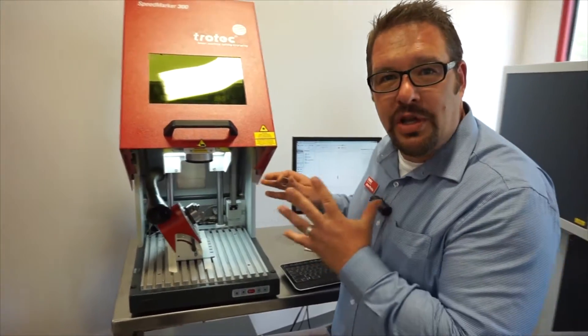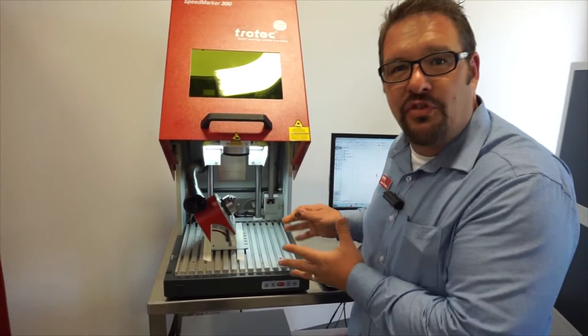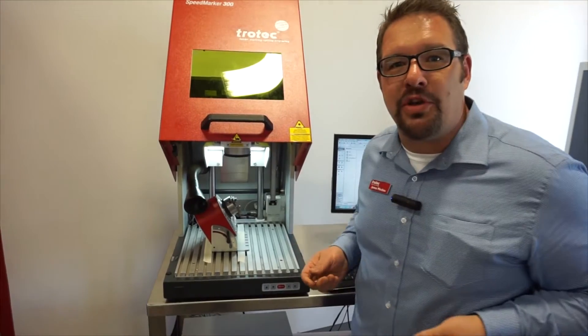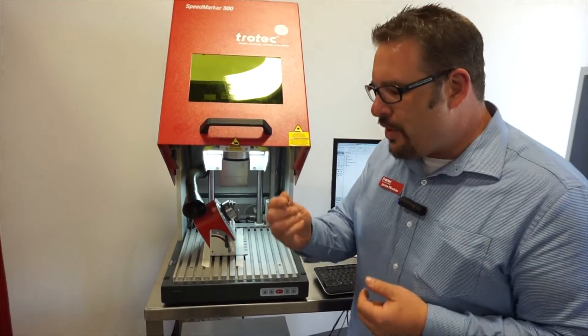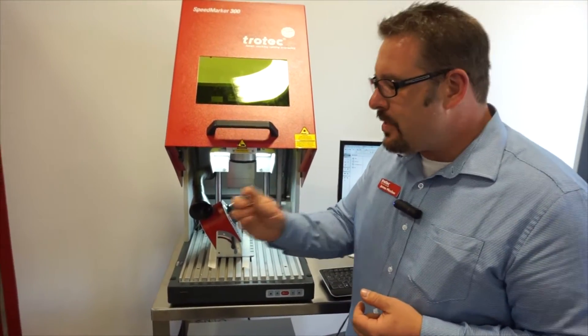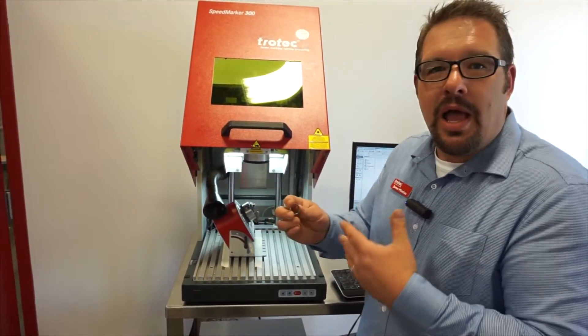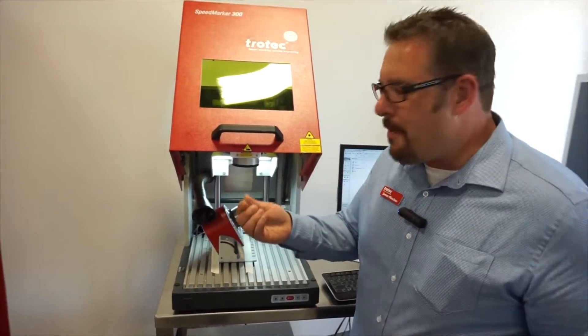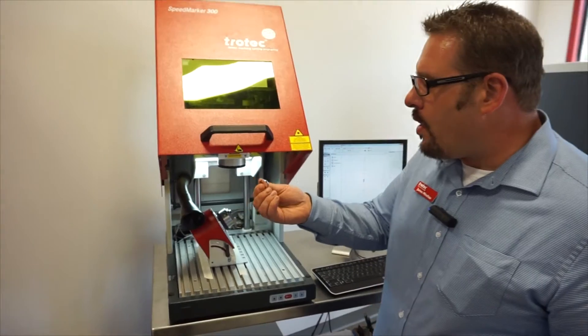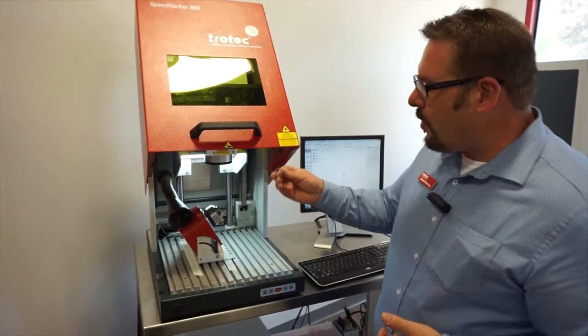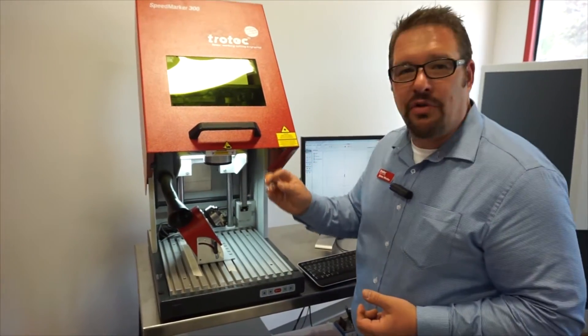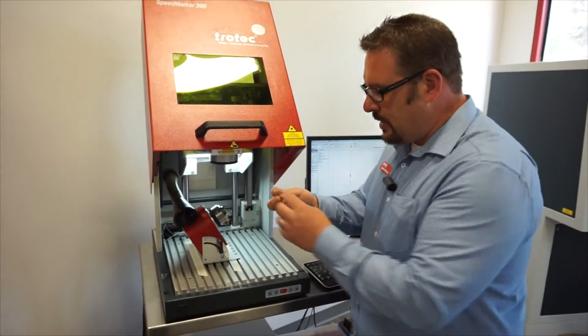This is going to give you guys who actually have these machines and operate them in your shop the ability to expand your market. Now with this thing, we can actually engrave the insides of rings.